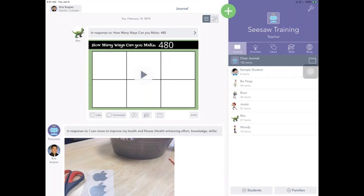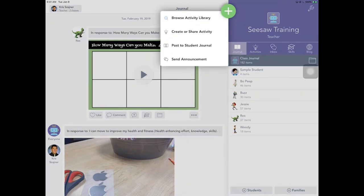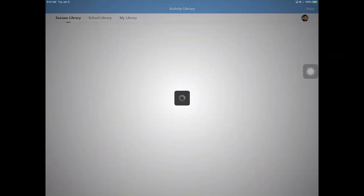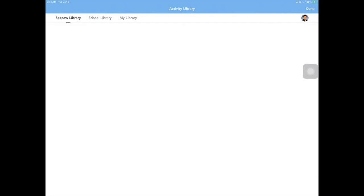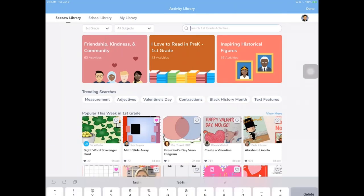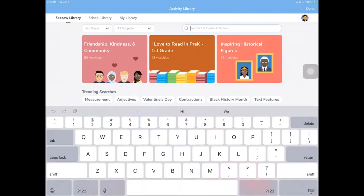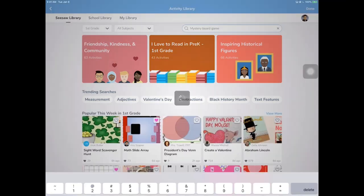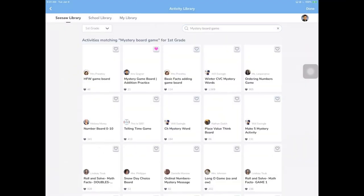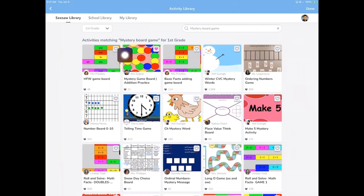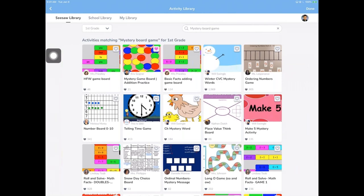I'm going to click on the plus, browse activity library. And straight from the Seesaw library, I'm going to click and type in mystery board game. And you see it is right there. That's the one I want to use. Awesome. I wasn't going to change my grade level, but I don't have to. So we've tried to put these in every single grade. So anybody can go and grab these as you go.